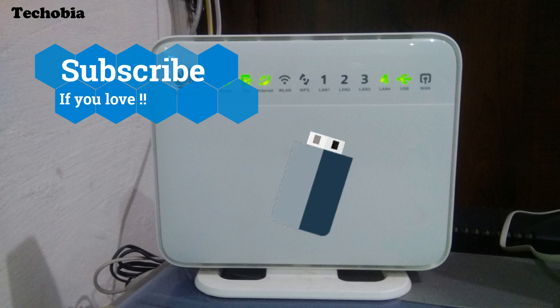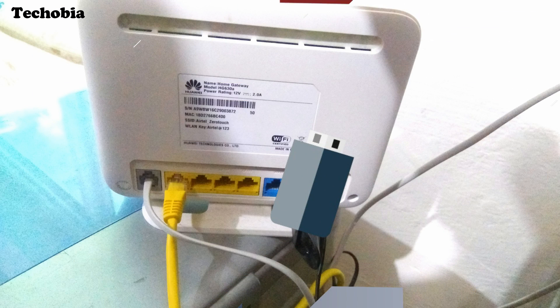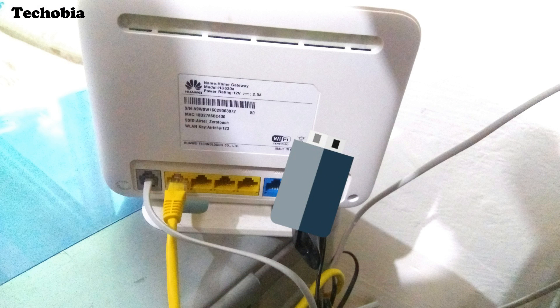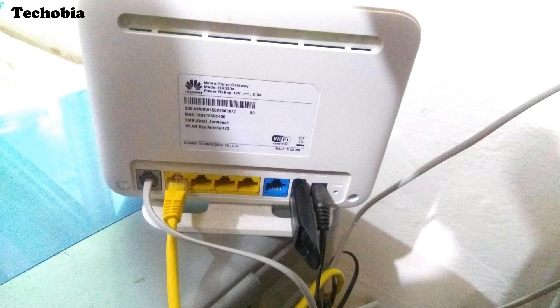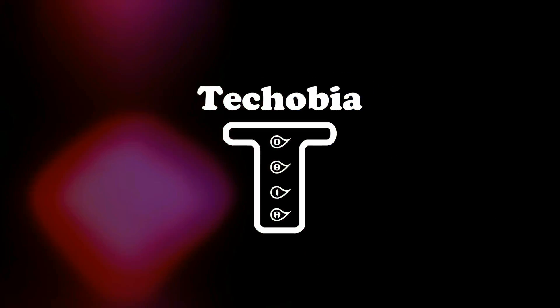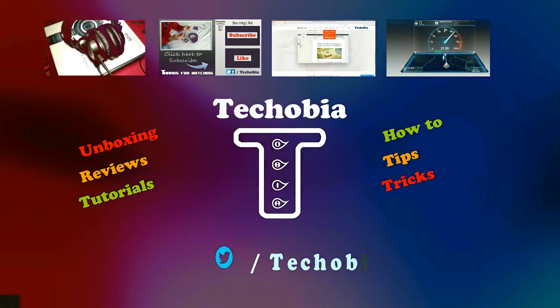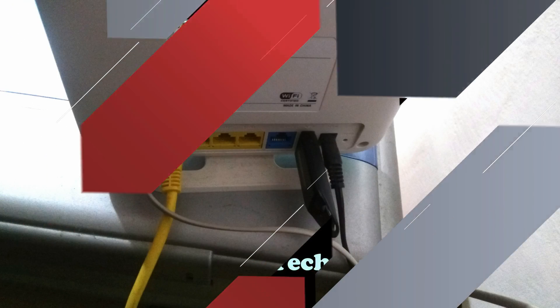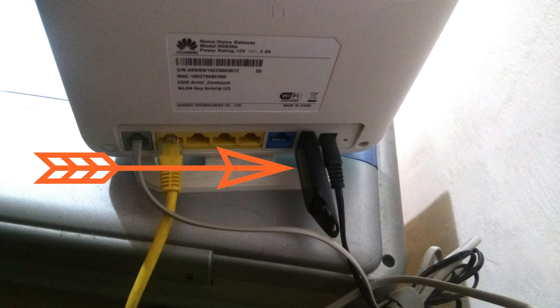How can we connect a USB drive to the modem and use it as central storage? In this video, I'm going to tell you how you can do that.